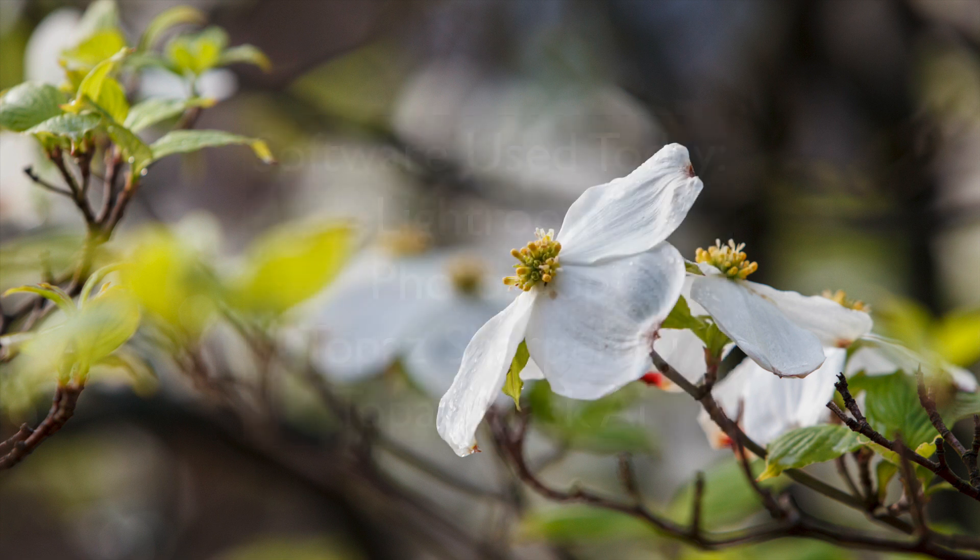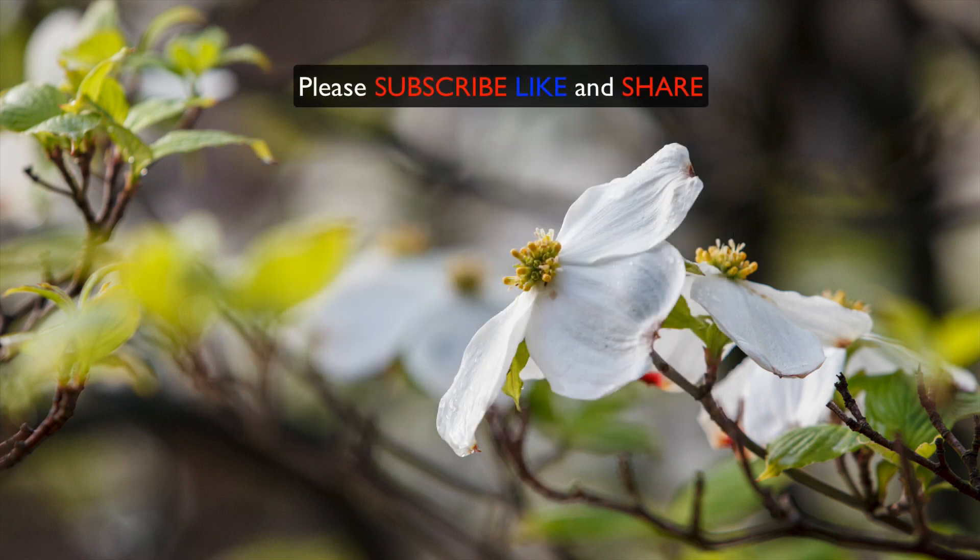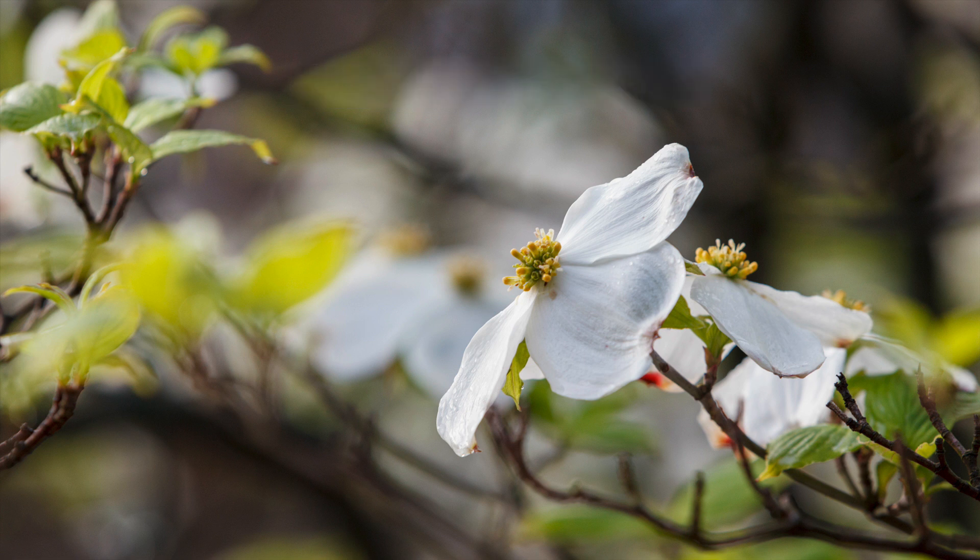I love spring. And I went back through my archive of images and found this dogwood image here. Now, I like this image. I like the bokeh background, but I thought let's make it a little bit softer in the background. This is going to be a fun edit.